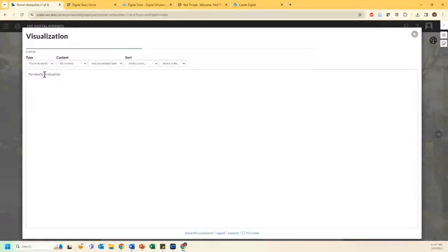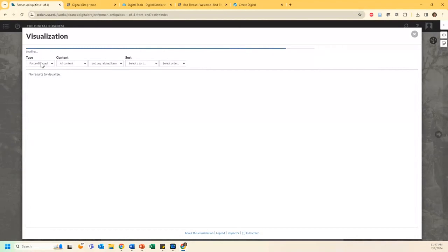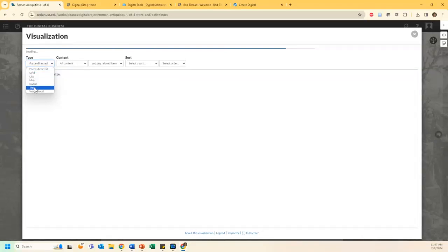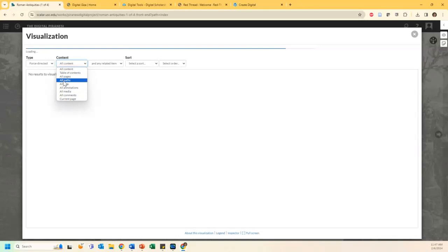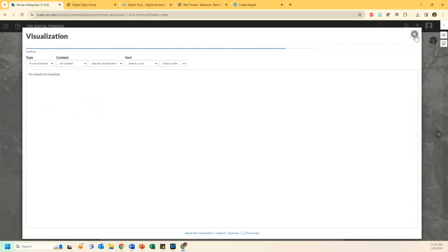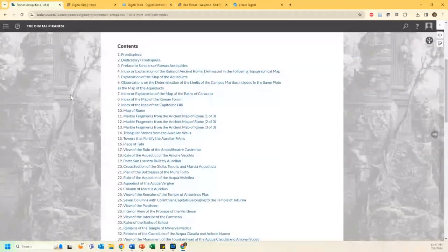This might take just a moment to load because it's a really big, extensive site. I do want to point out there are different types of visualizations you can look at. You can explore a grid, a list, a map, even a word cloud, and you can look at the different types of content to work with those visualizations. You could look through the paths that the authors have created, or explore how the tags or themes are related to each other. I'll make sure I send you this URL so you can explore it on your own.